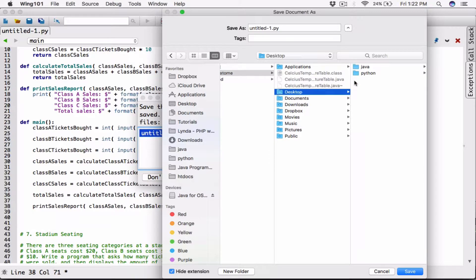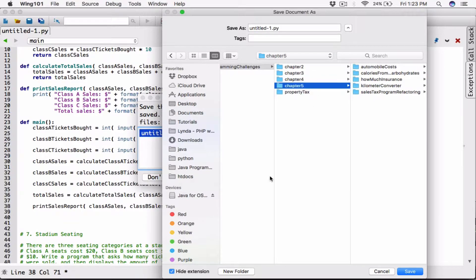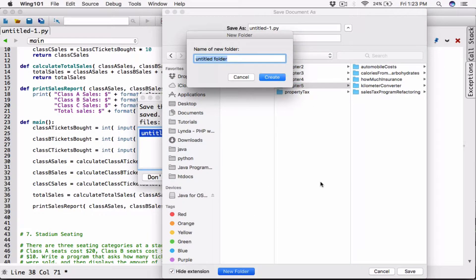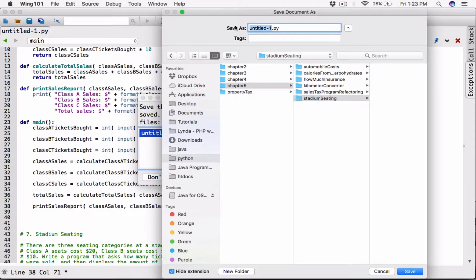My PC is a bit slow. Desktop, Python. I'm supposed to put this in the Chapter 5 folder — I keep forgetting. Let me create a new folder in Chapter 5. I'll call it Stadium Seton. I normally do camel case. I'll save this here as StadiumSeton.py.